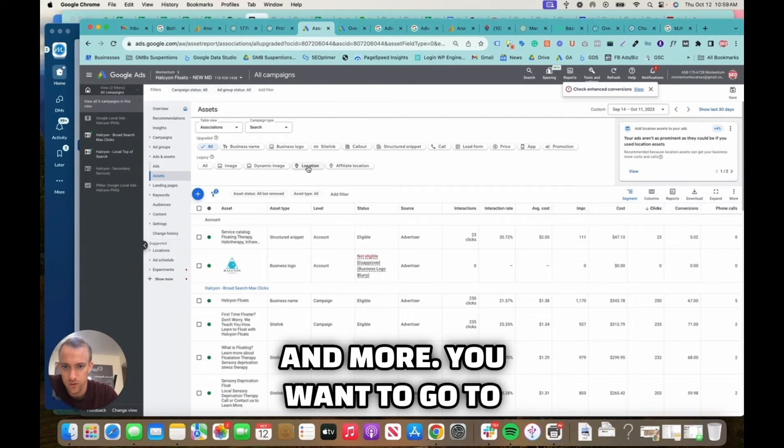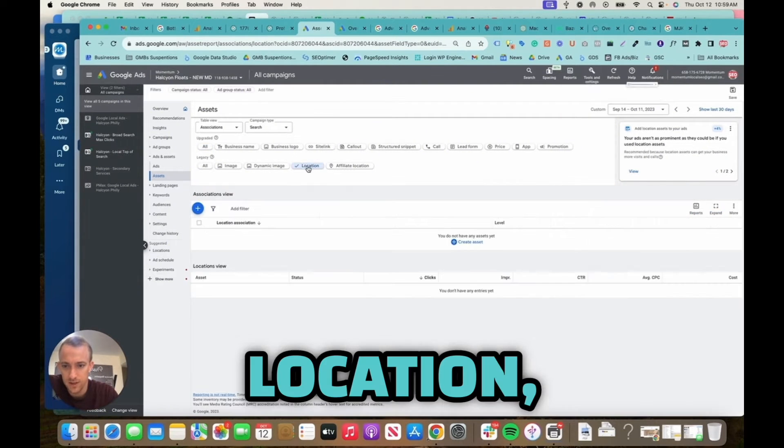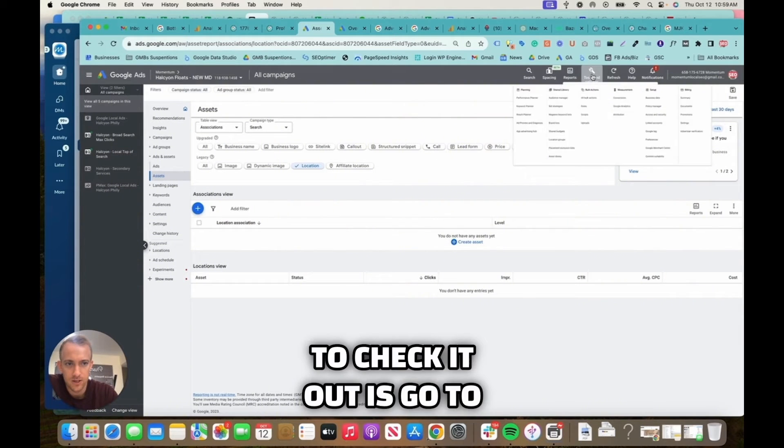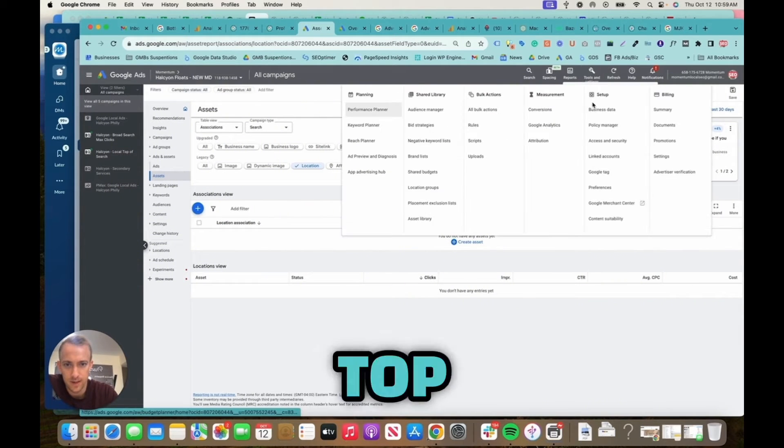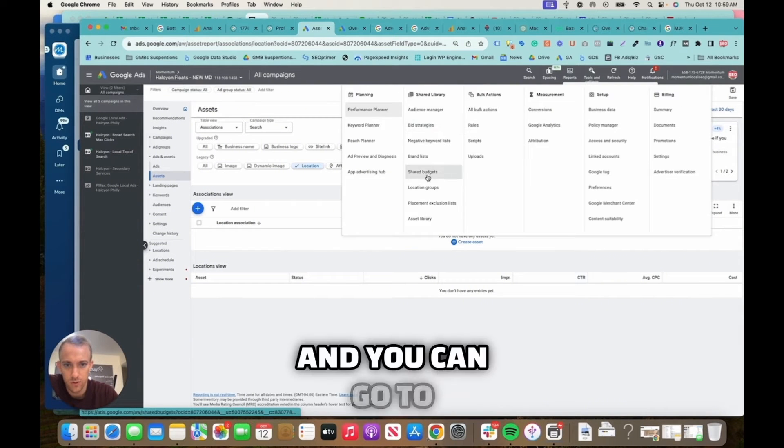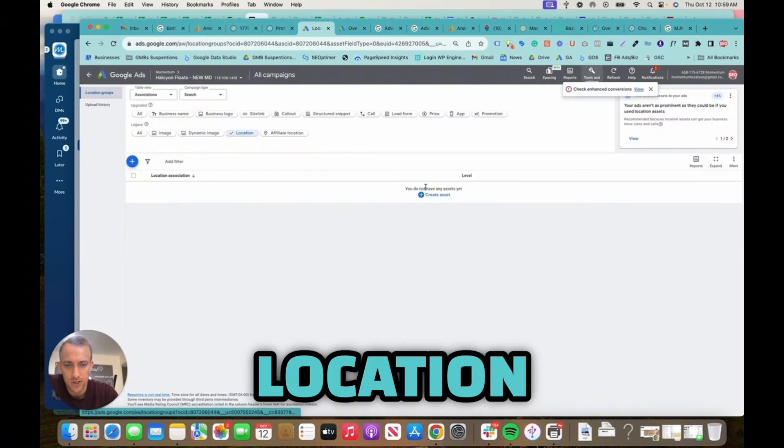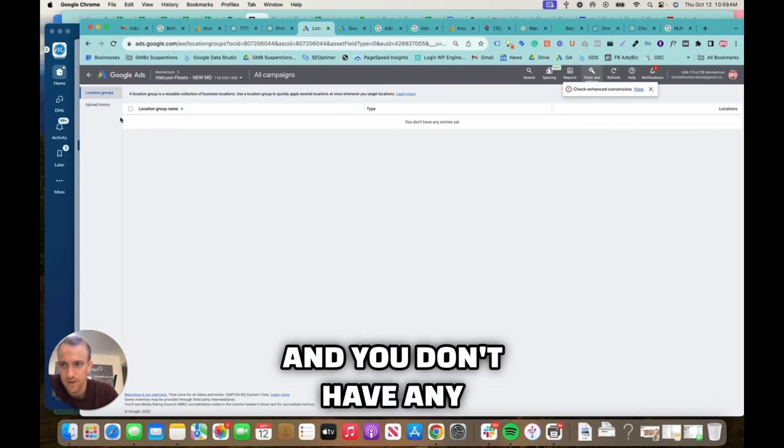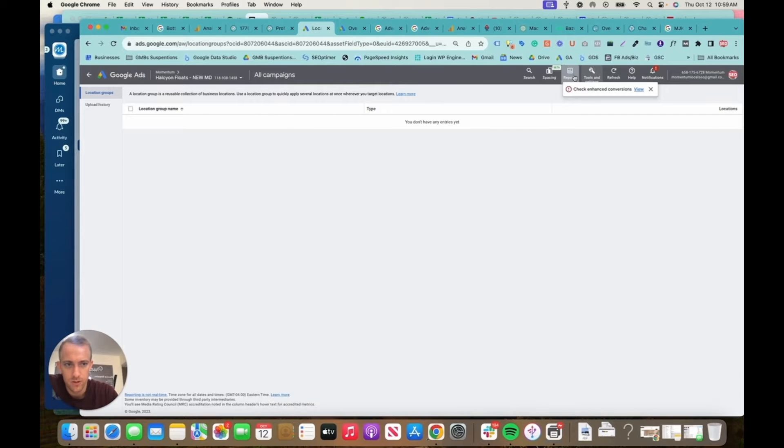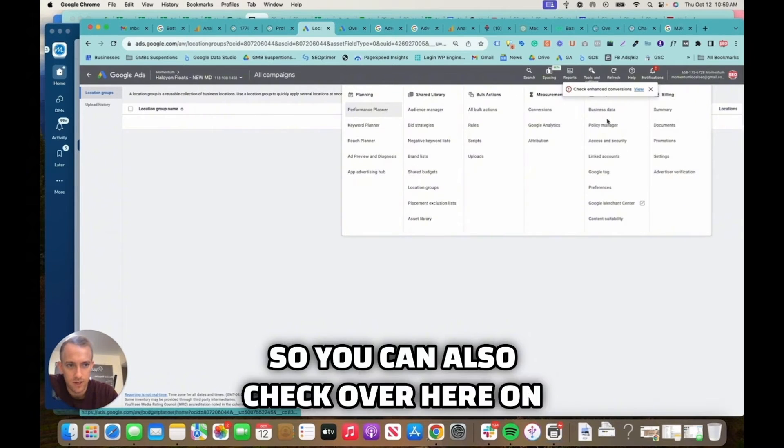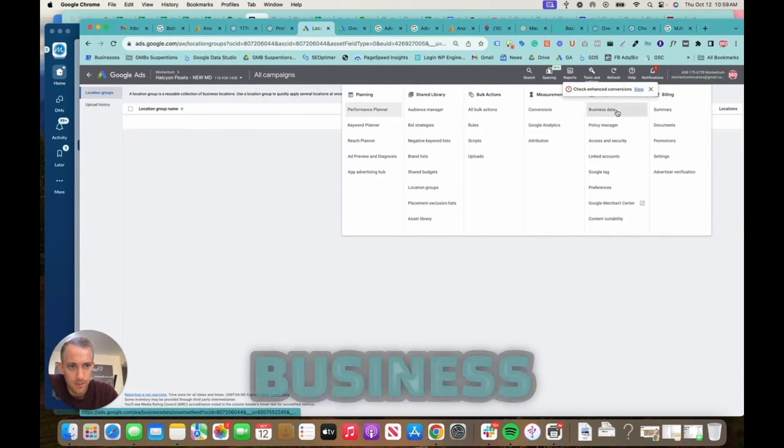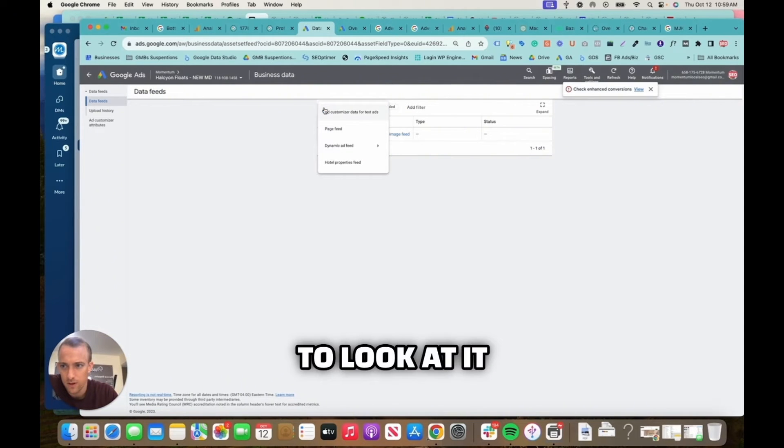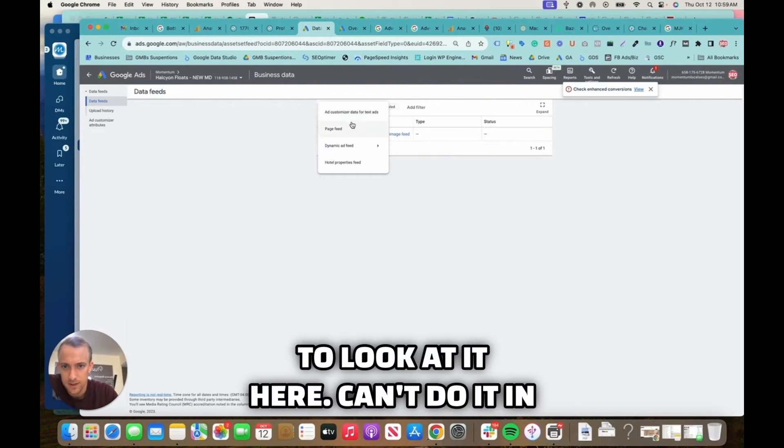You want to go to location, but also another way to check it out is go to tools and settings in the top right. You can go to location groups, and you don't have any location groups. So you can also check over here on business data.